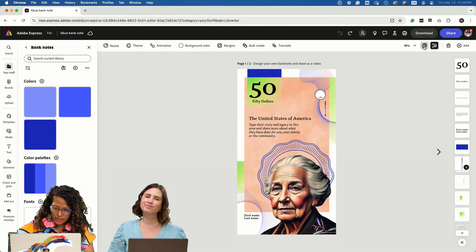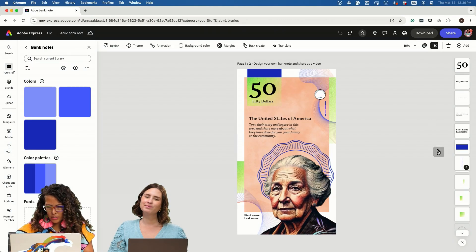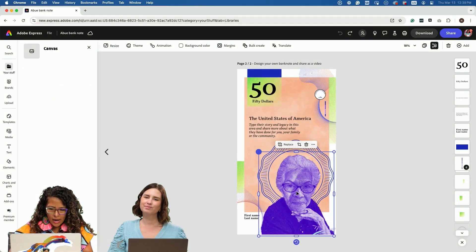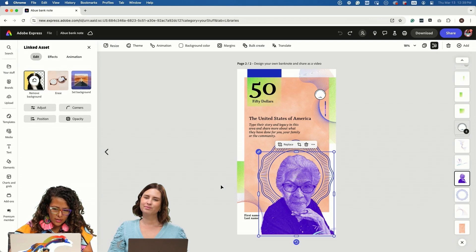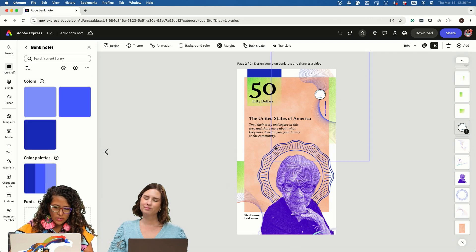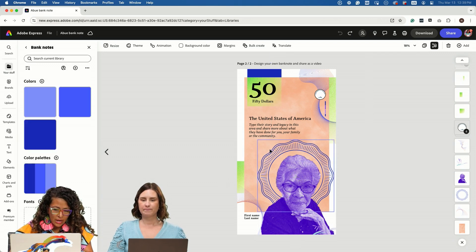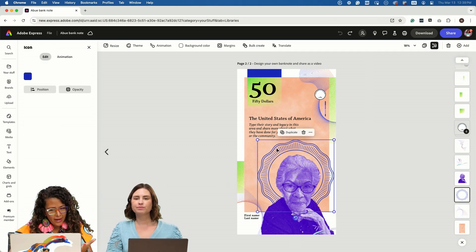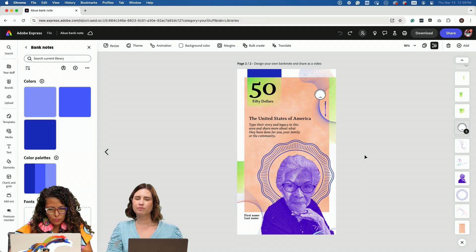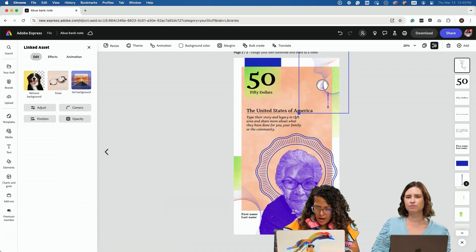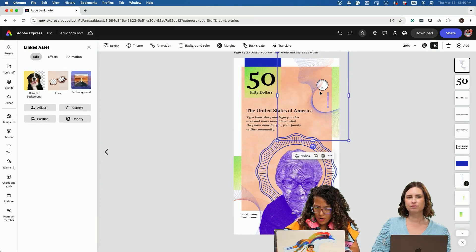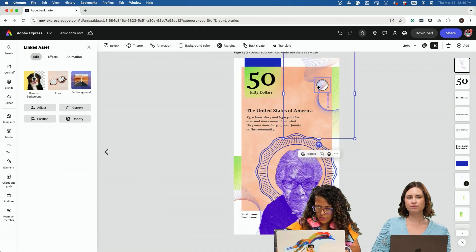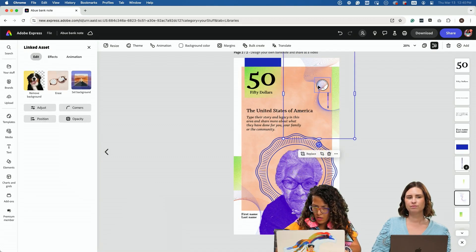I worked a little bit ahead of time and added this image of mi abuelita. Here was another seal that I found within one of the assets inside Adobe Express. Bringing in everything from our Illustrator file.